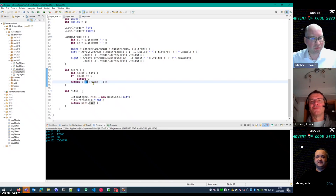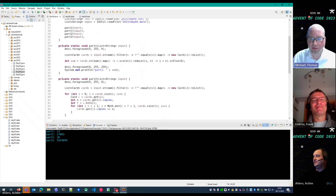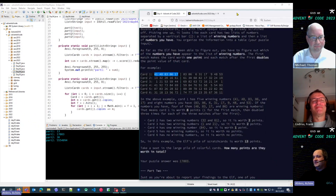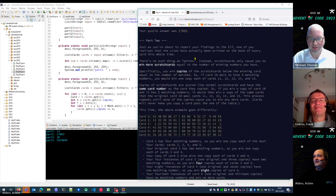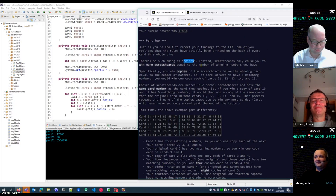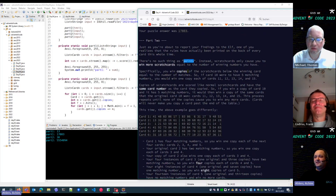That looks nice. Let's jump to the second part. As always, we have a twist: there is no such thing as points. In fact, on the back side of the scratch cards are the real rules. For every matching number you get a copy of a following card.